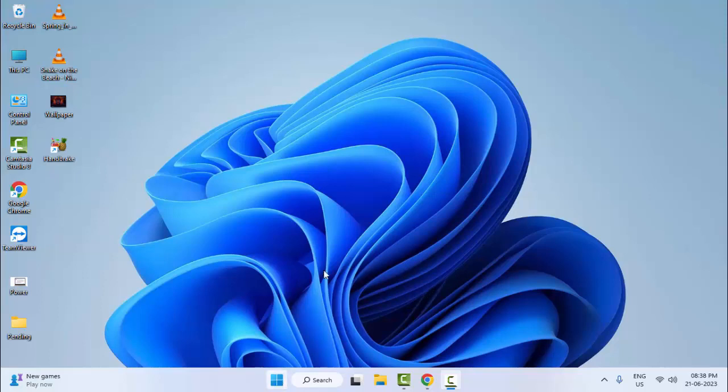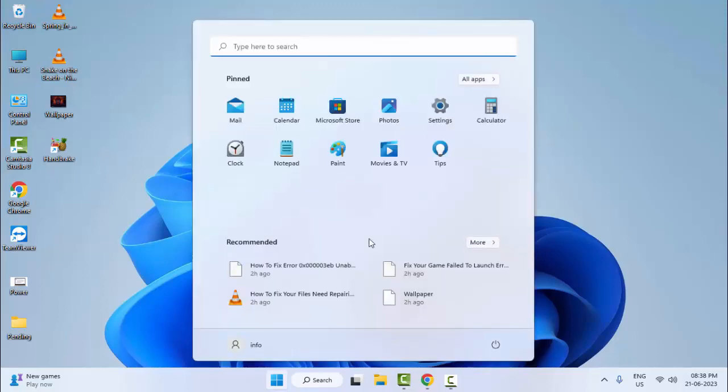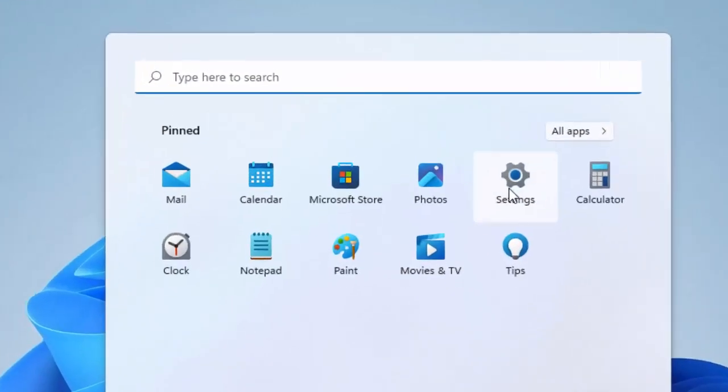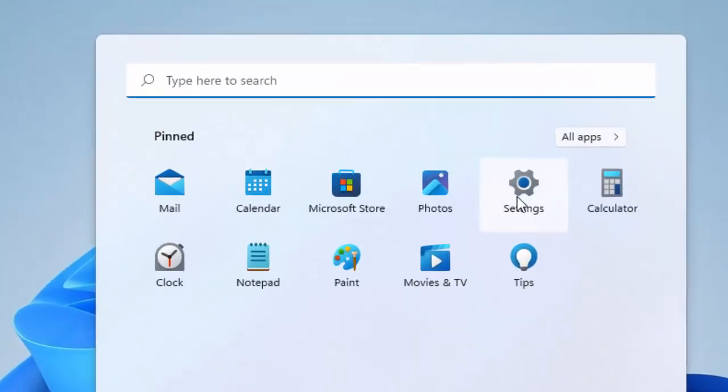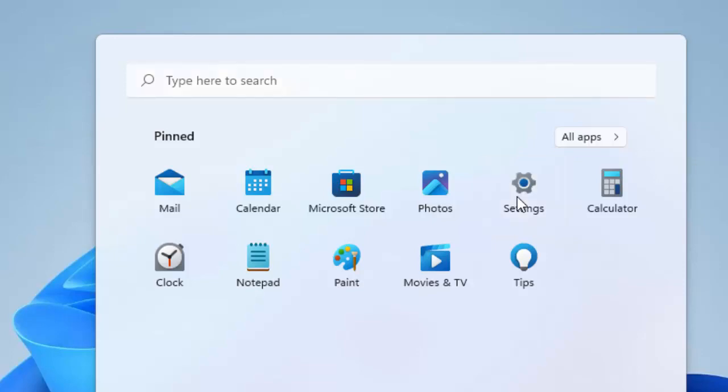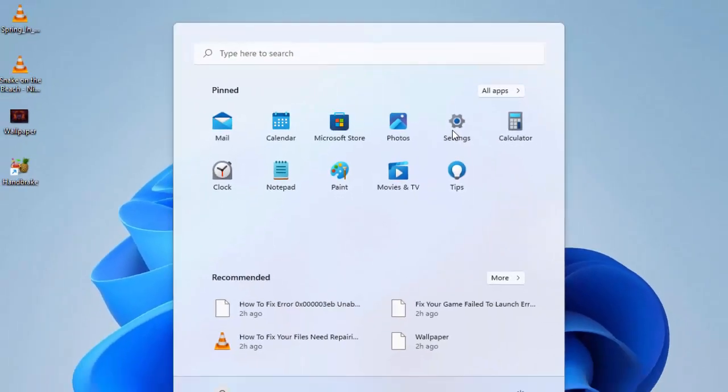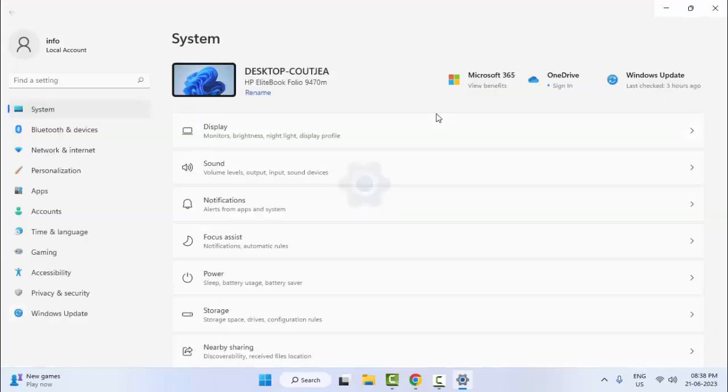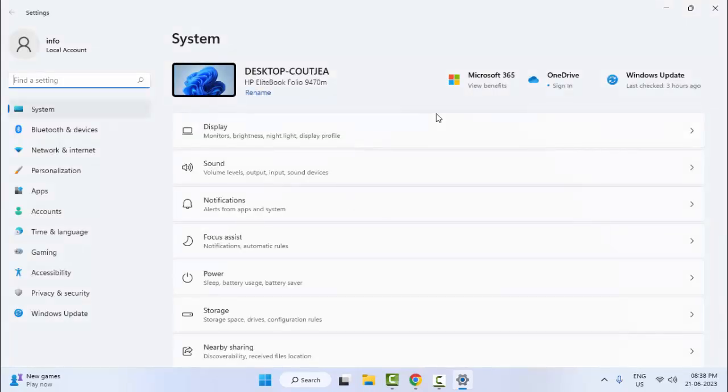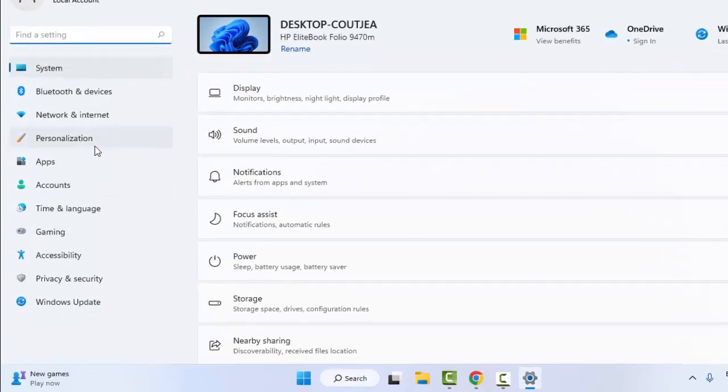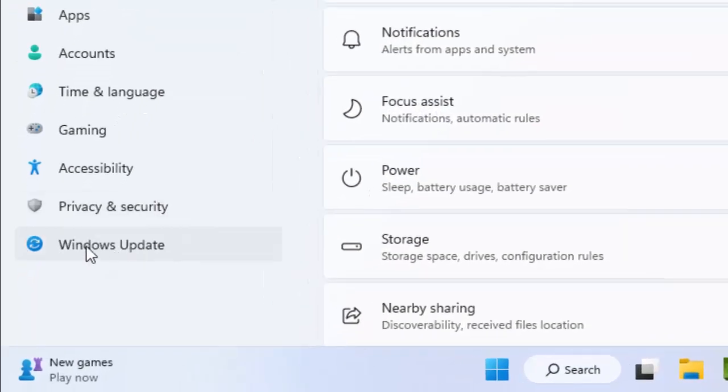Go to Start, open your Windows Settings. Now here, select the Windows Update.